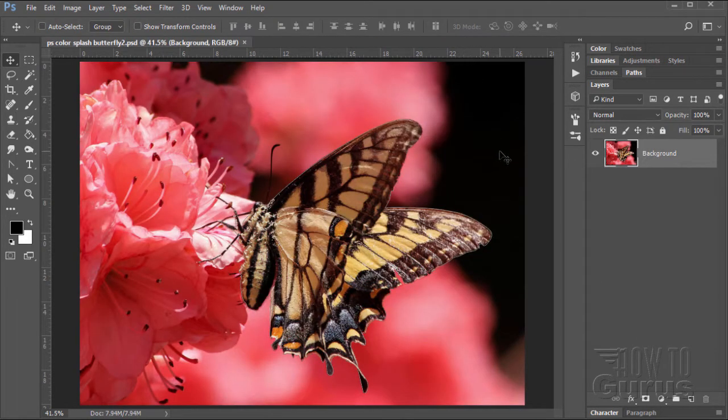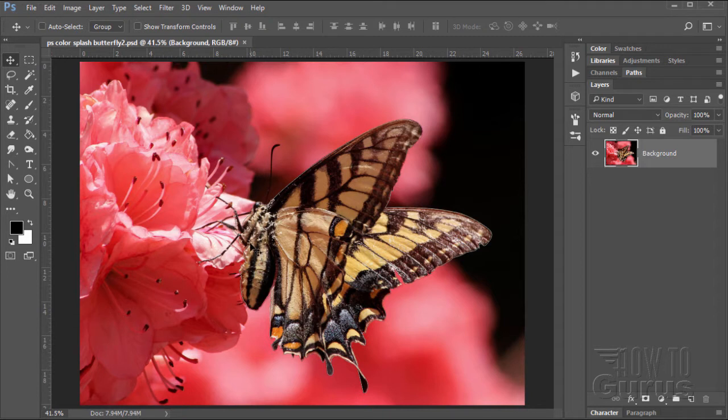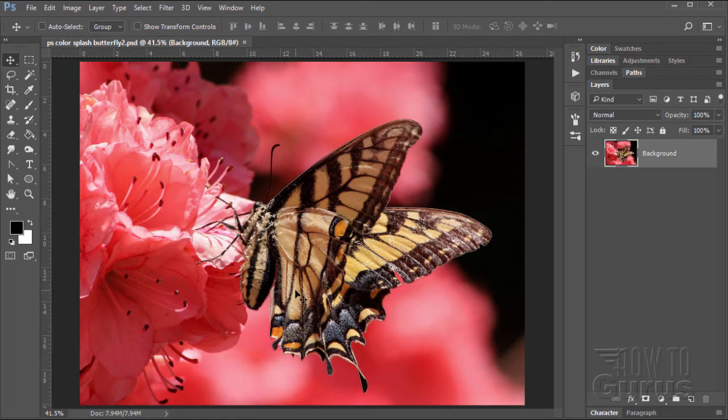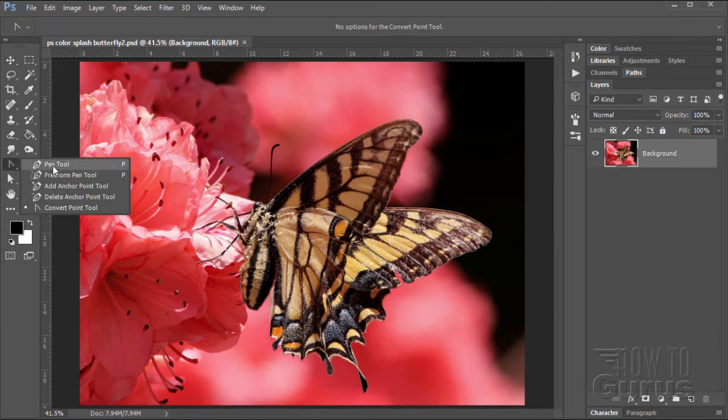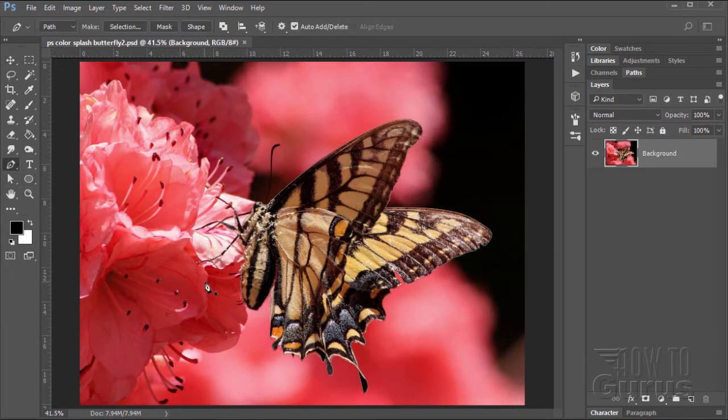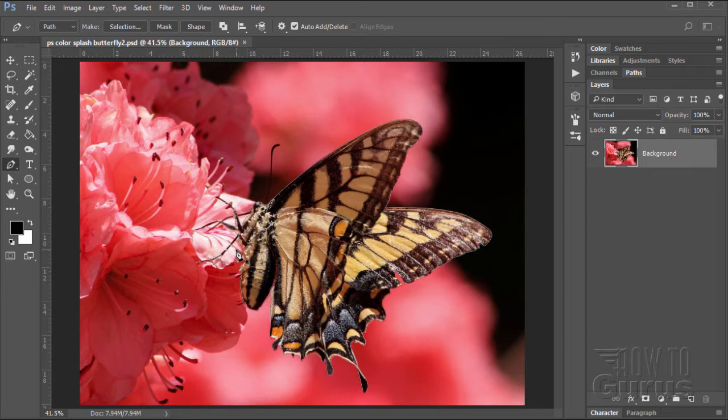We're just going to hide that one. Now, we're back to our original. Now, the first thing you need to do is to make a careful selection around the butterfly. So we can just make a layer mask that shows just the butterfly. Now, I made my selection using the pen tool to create a path, which is right there. I have a link in the description for a video just about how to use the pen tool to create paths and selections.